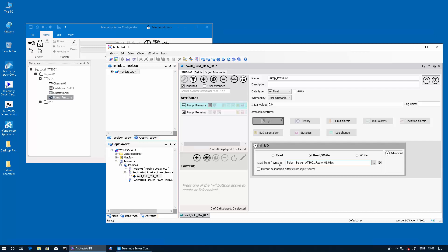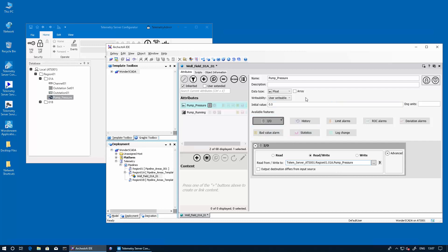And then the actual name given in telemetry server to that particular reference. And again, remember to watch out for the case sensitivity of your syntax. So that's the pump_pressure.